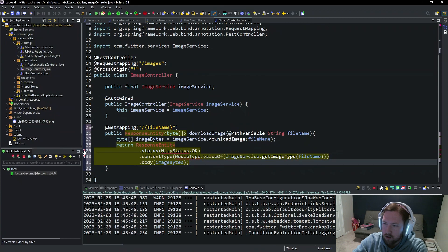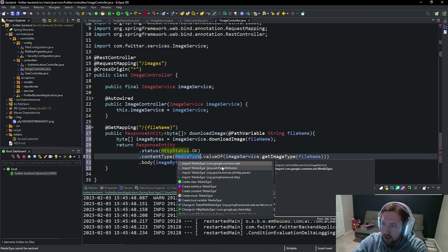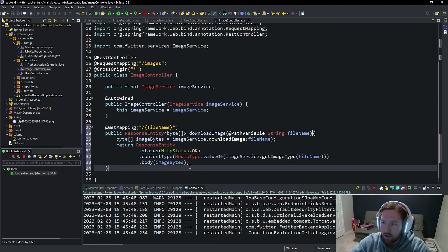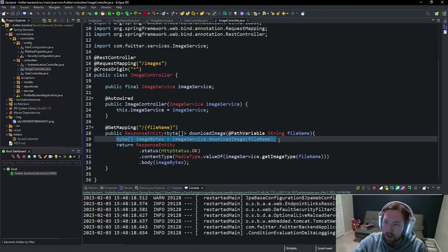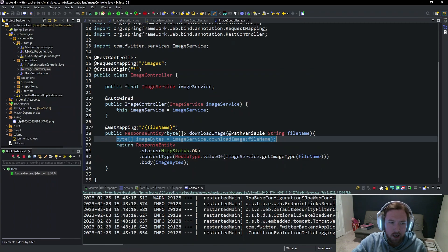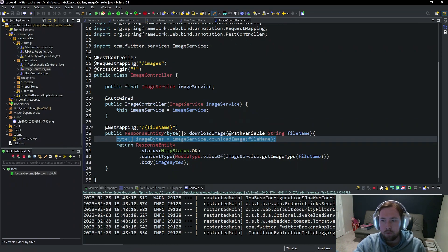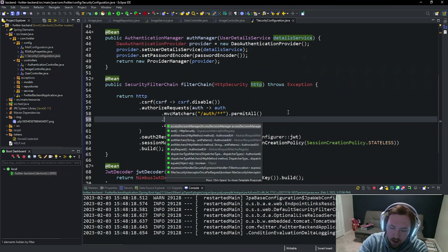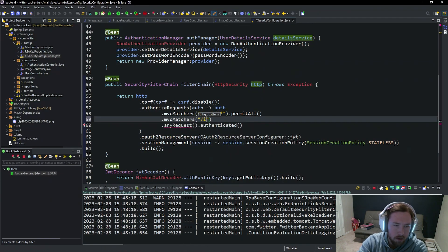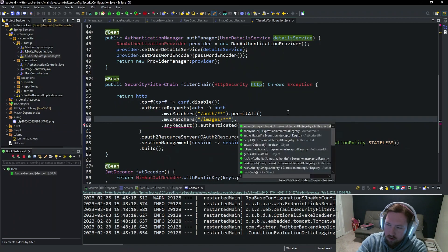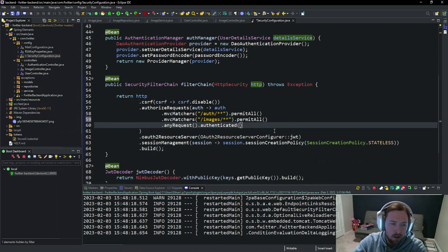We need to import HttpStatus and MediaType from Spring Framework. This is why we have getImageType — because the image bytes alone don't carry the content type info. Now theoretically anything at slash images slash whatever should resolve correctly. The only issue is we need to set up a permit all for this route, because on Twitter you can view images without logging in. So inside our security configuration we'll add .mvcMatchers("/images/**").permitAll() to allow anyone to view images.